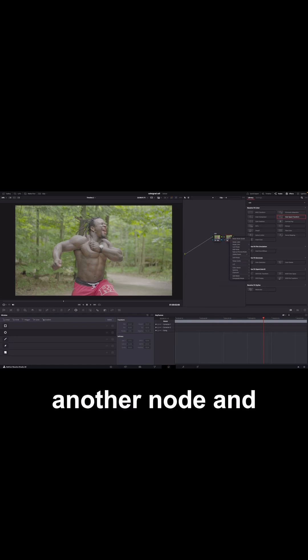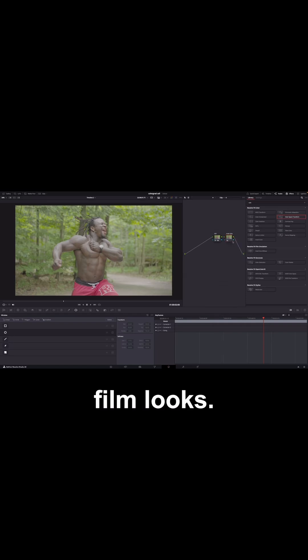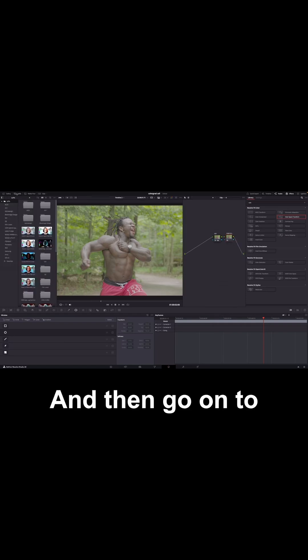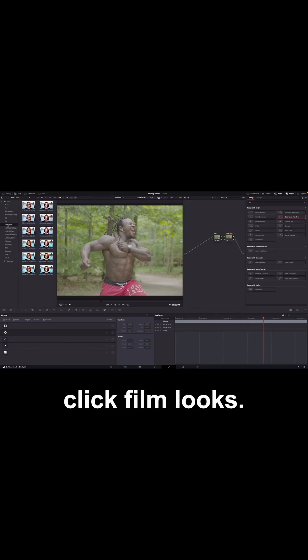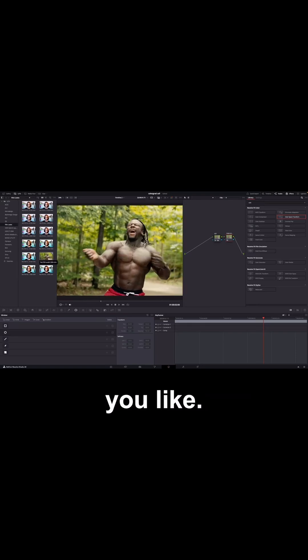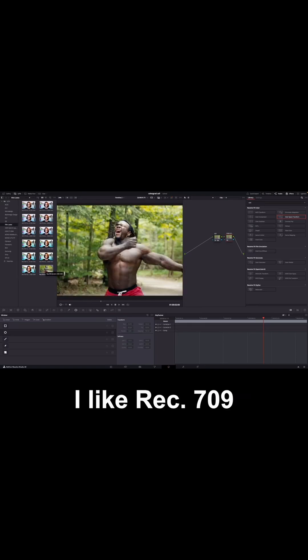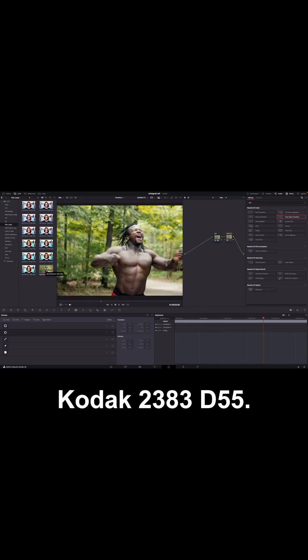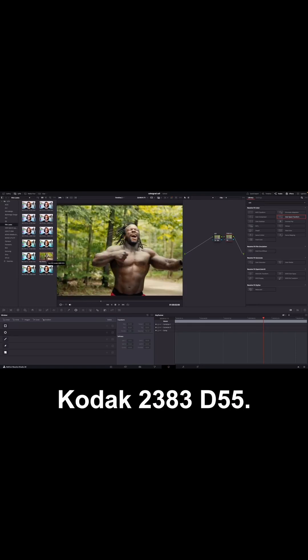And then create another node and label it Film Looks. And then go onto your top left and click on LUT and click Film Looks. And find the film look that you like. I like Rec.709 Kodak 2383 D55.